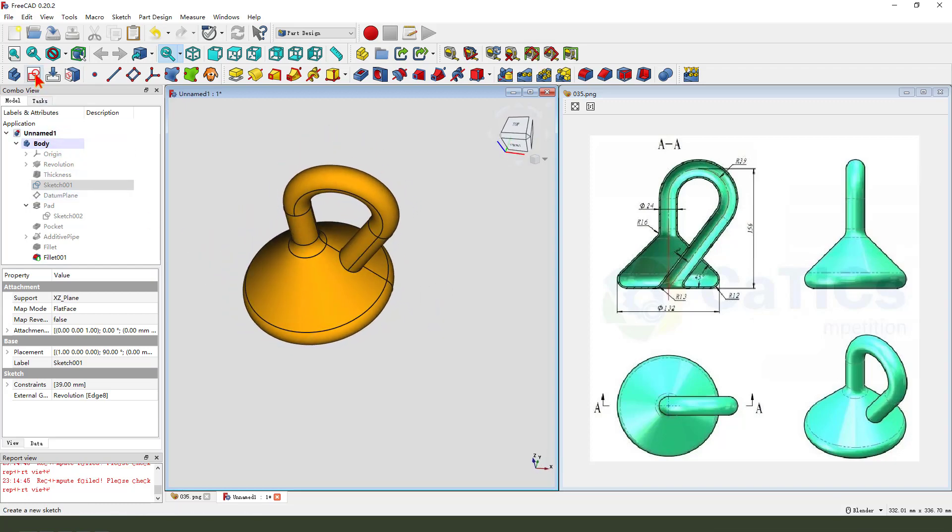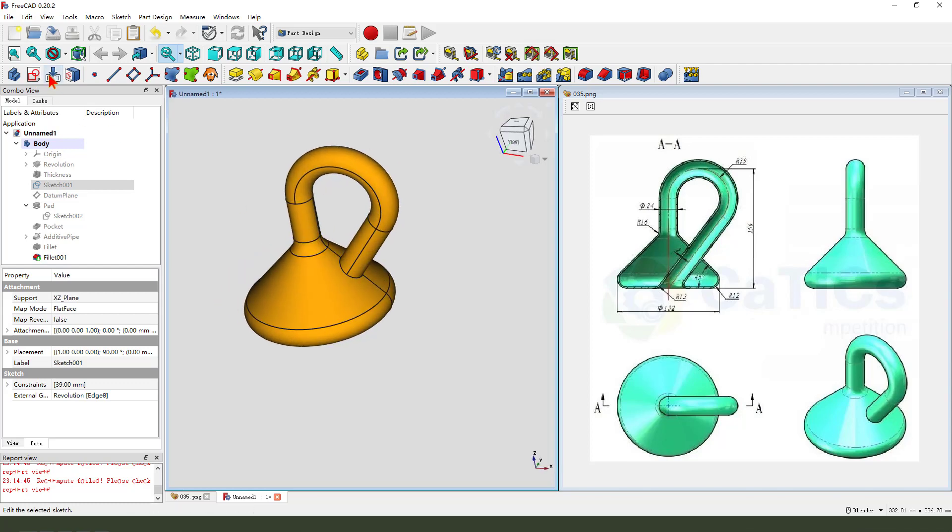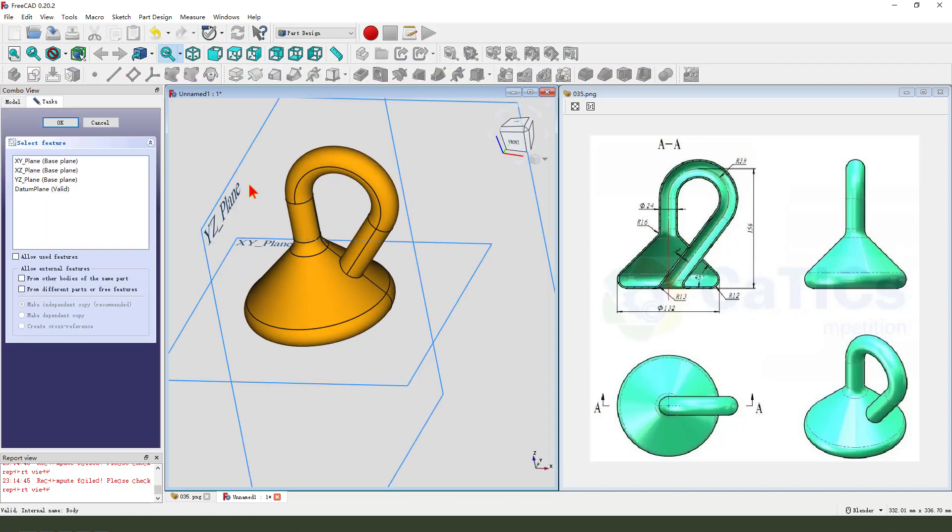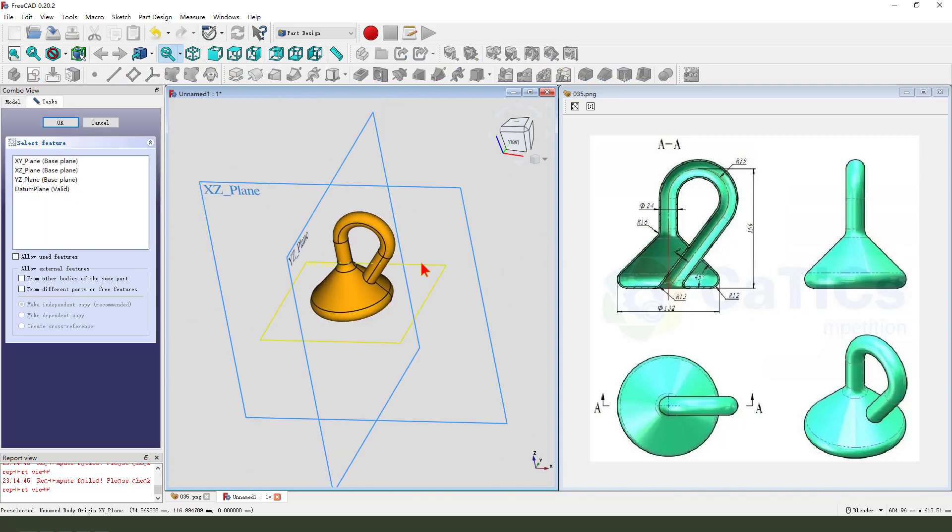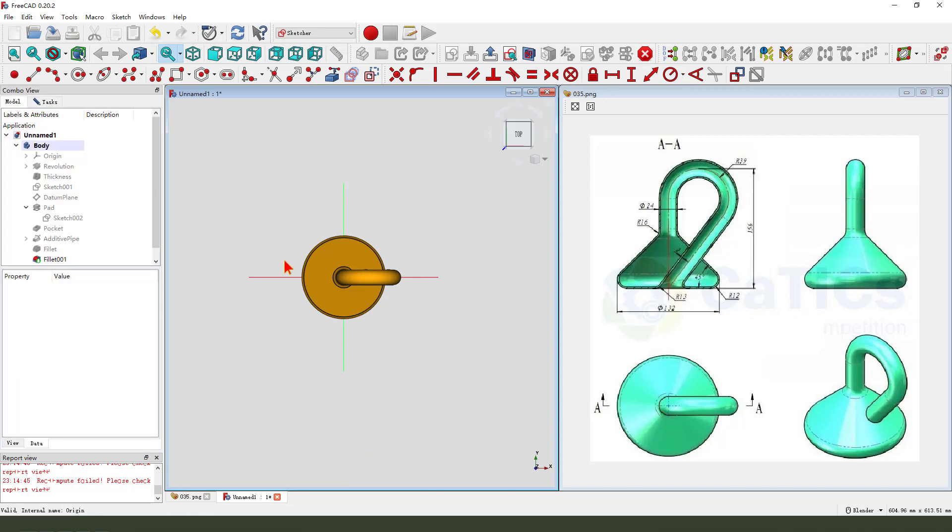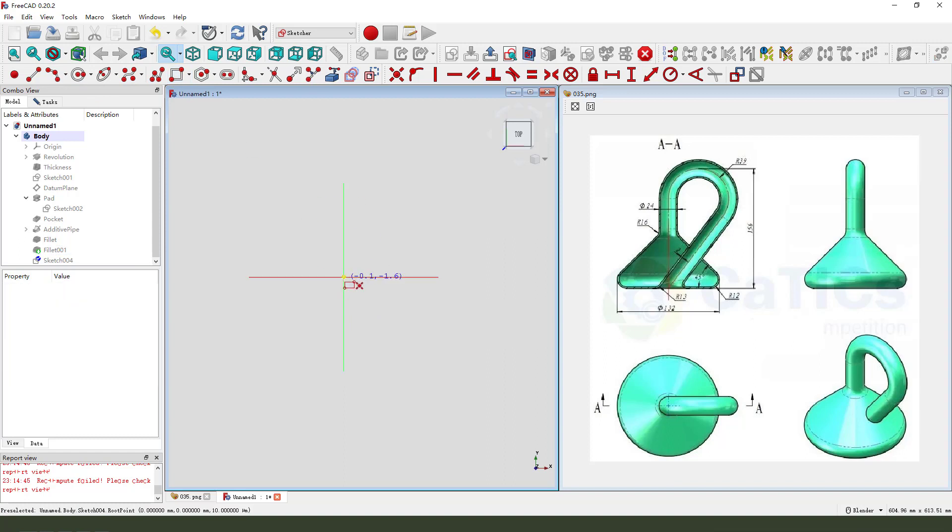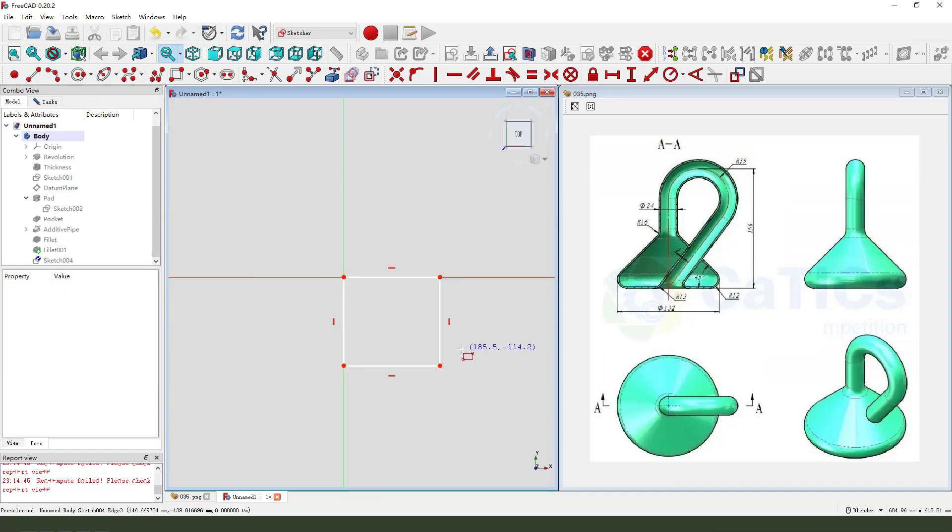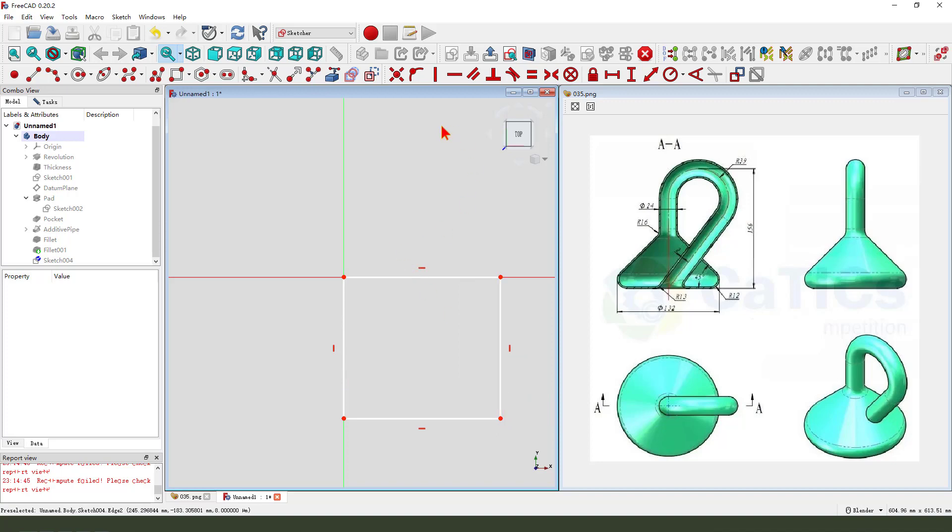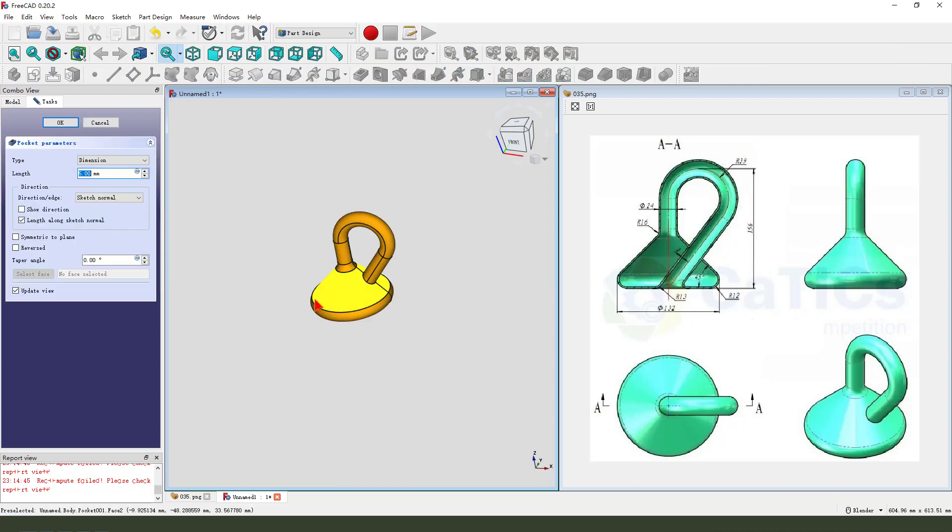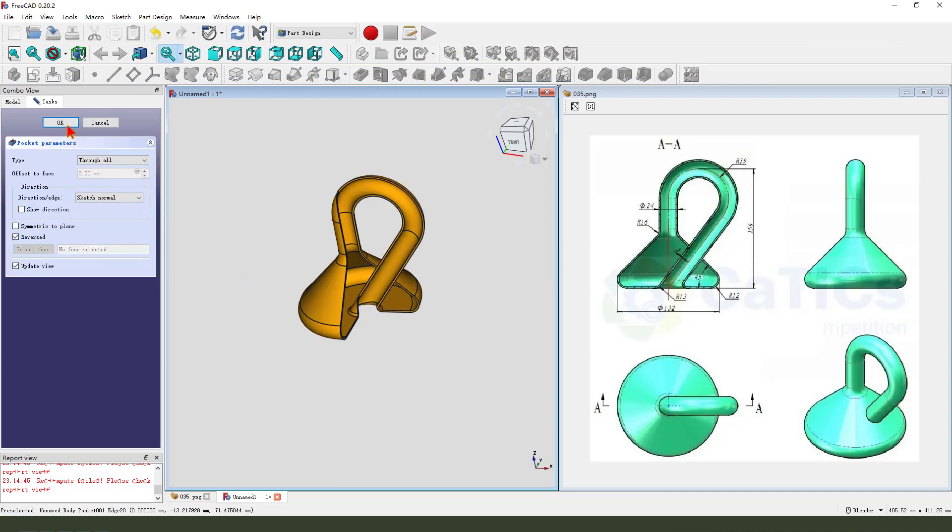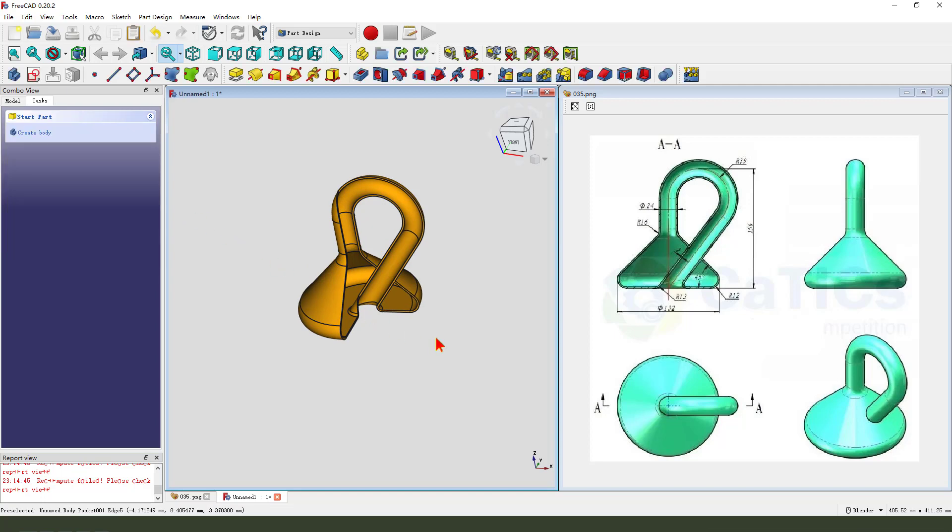And we create a new sketch. Select XY plane, height, create rectangle, big enough, pocket, show on.